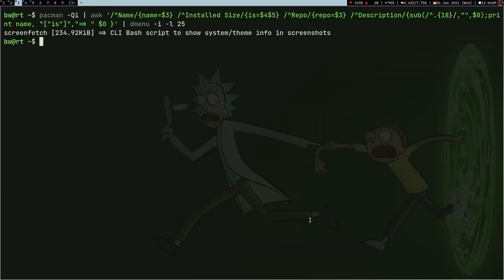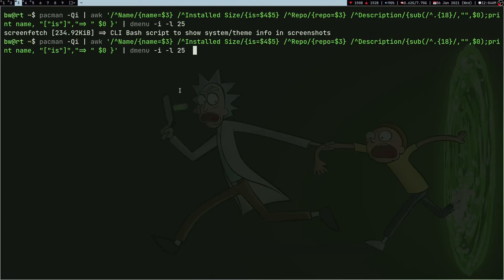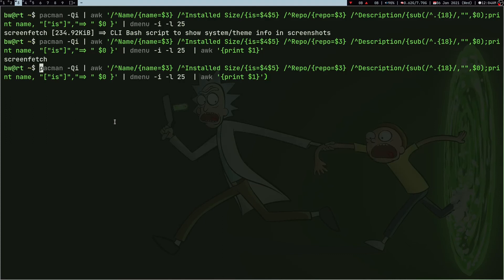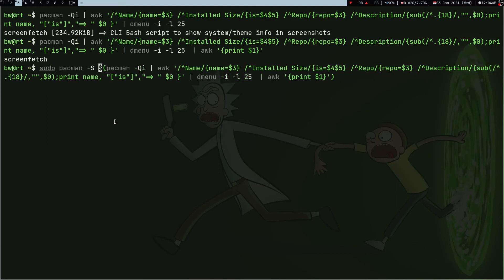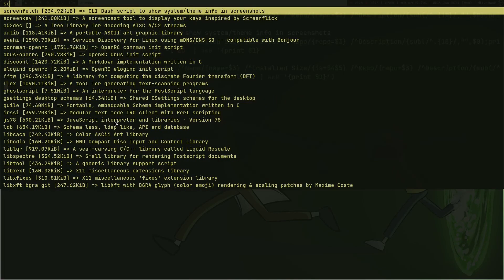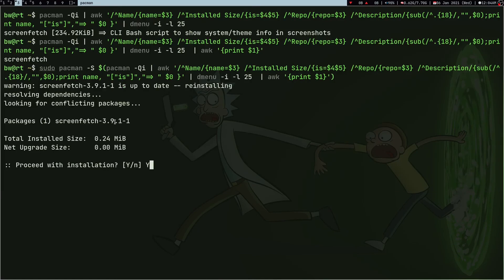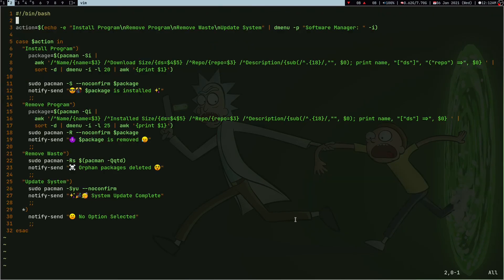If I search any package here — for example screenfetch — and press Enter, it gives me that formatted line. I can use awk again to just print the first word. Now when I search screenfetch and press Enter I'm only getting 'screenfetch'. I can make a variable out of it and run `sudo pacman -S` or `-R`, whatever operation I want to do, and it runs perfectly.